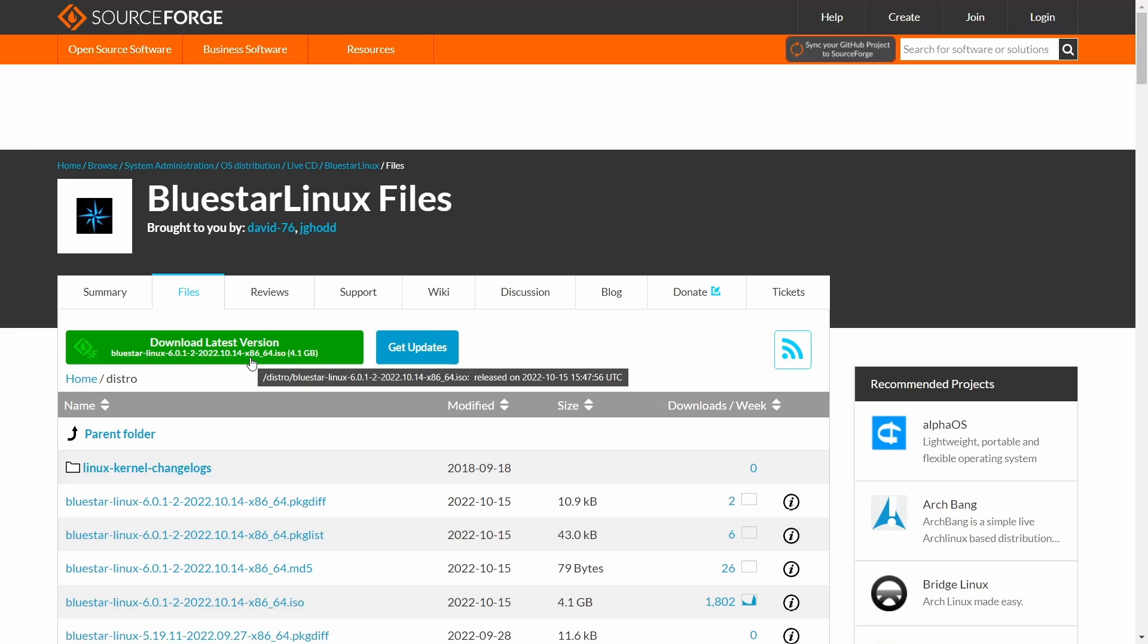I know what everybody's going to say: SourceForge, oh my lord. No, it didn't take that long. It downloaded rather quick for me, maybe 20 minutes. And the reason I say very quick is because for SourceForge that is quick. So you download it and then you can throw it on a USB or open it up in a virtual machine.